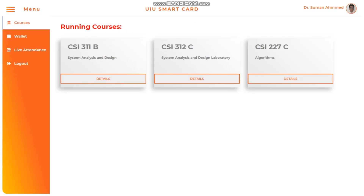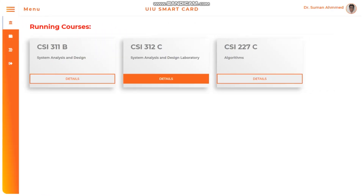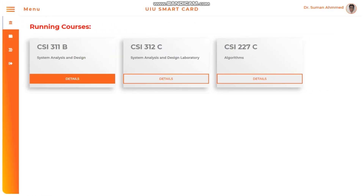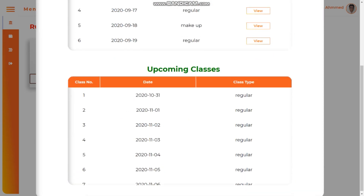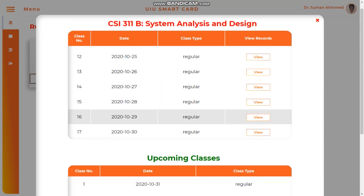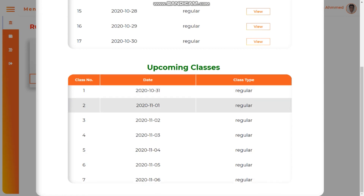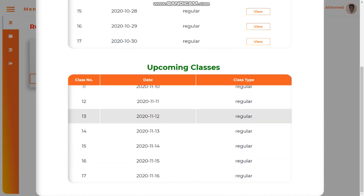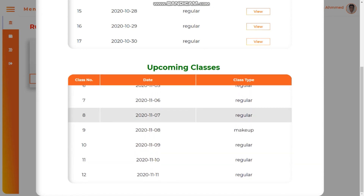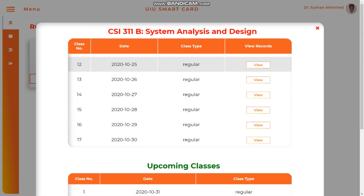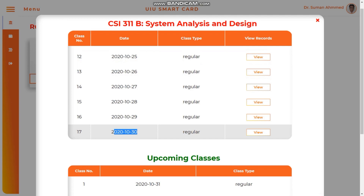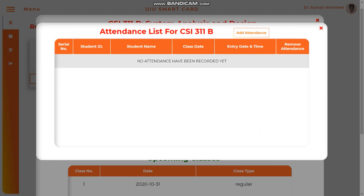Getting back to the dashboard, under the running courses section, clicking the details of any course shows the list of classes that have been held and upcoming classes, all with corresponding dates. Viewing class number 17 on 30th October — the date of filming this demonstration video — we can see that the system says no attendance has been recorded yet.